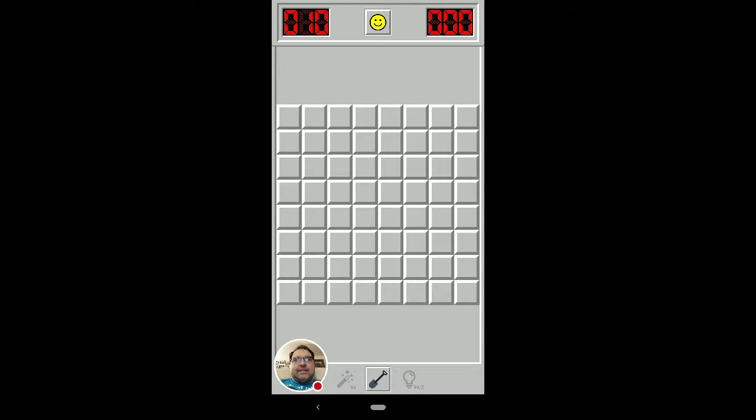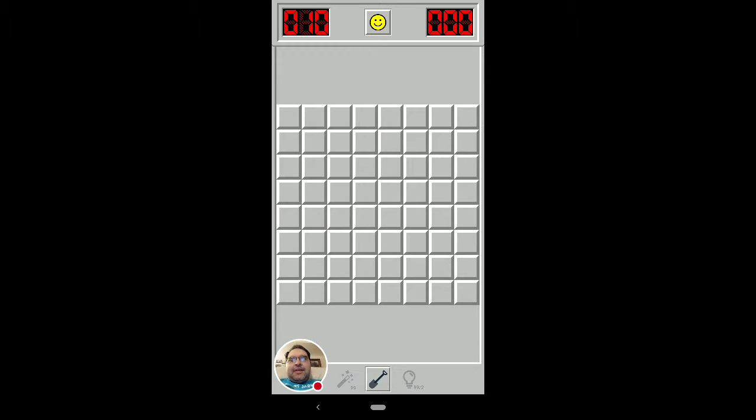Alright, this is the second video in my Minesweeper Strategy Basics series. The first video, hopefully you watched if you needed to.